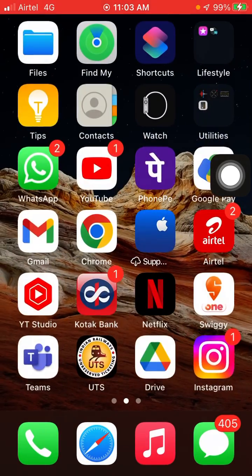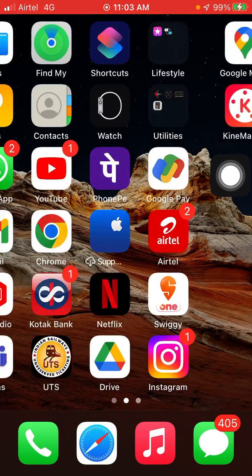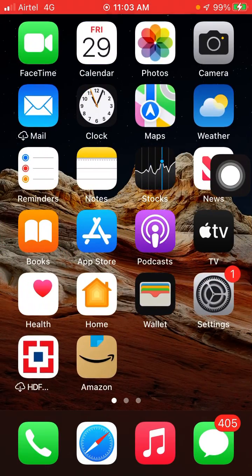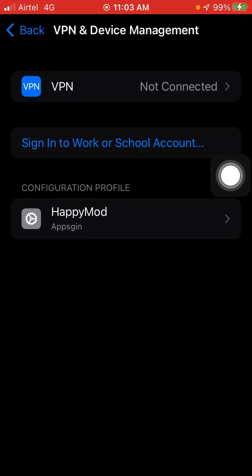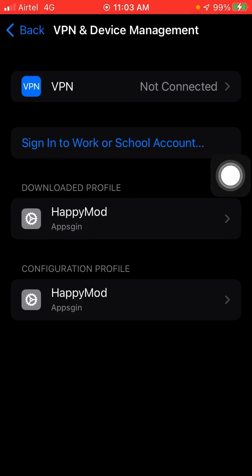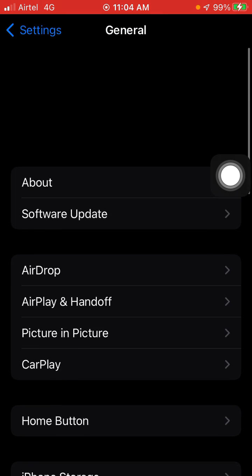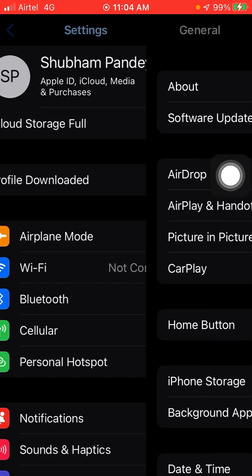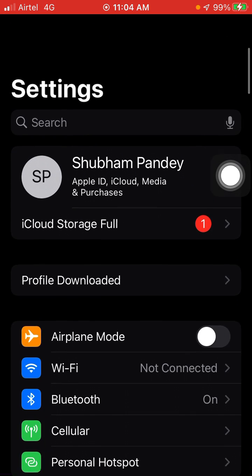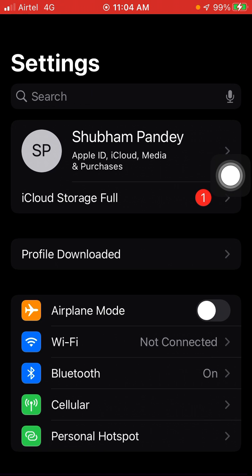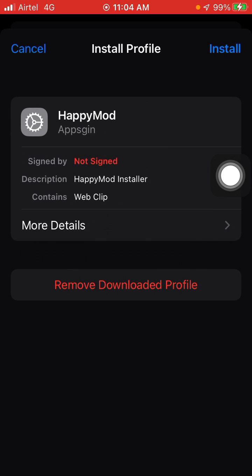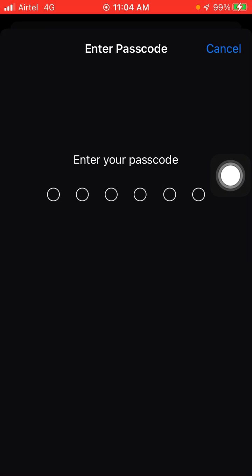Now go to your mobile settings. When you go back, you will see Profile Downloaded. Click on it. Now click on Install and you have to enter your passcode.